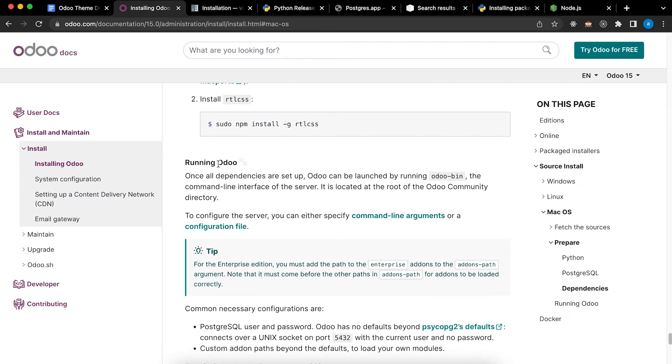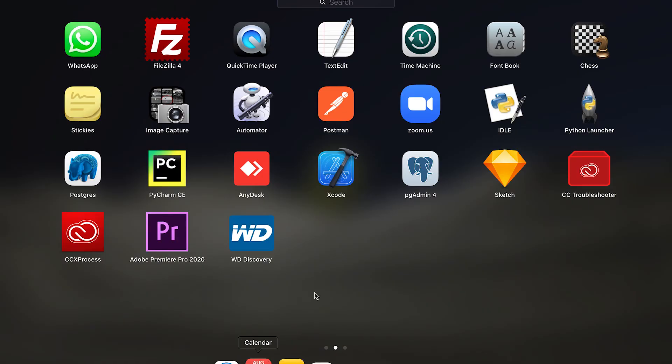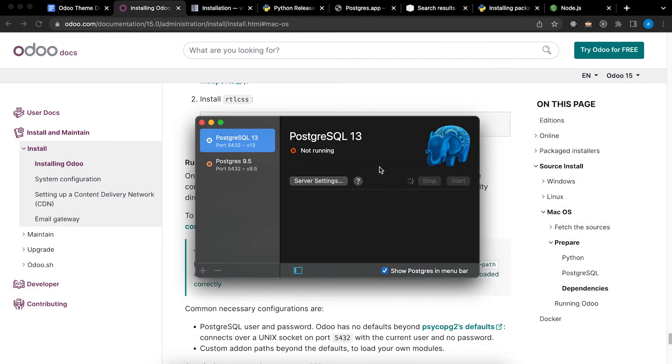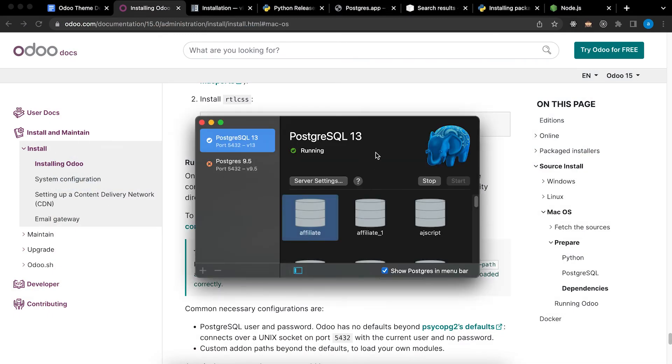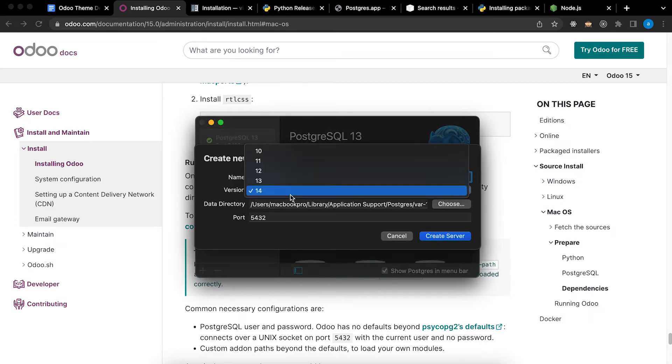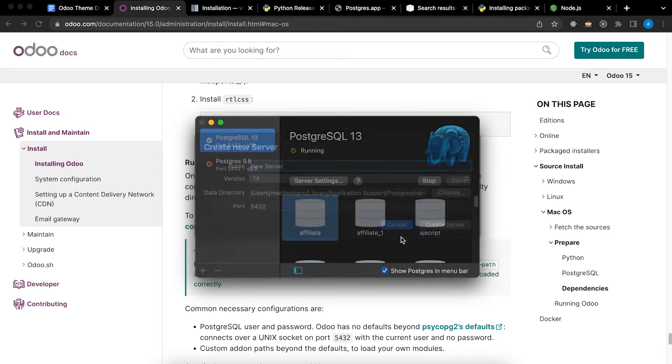So the next now is running Odoo. Instead of using command line arguments to run Odoo I will use PyCharm. But before that, let's make sure that Postgres is running. To check that, go to Postgres. Now it's already running. If you want to install another version, just click plus sign and select the version you want and create server.